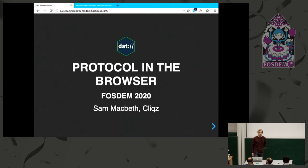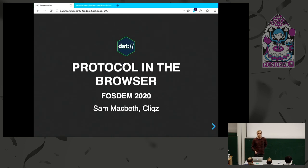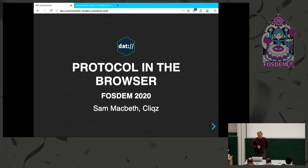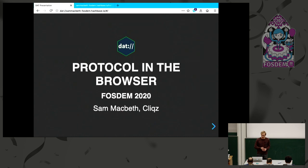Hi, my name is Sam McBeth. I work for a company called Cliqz. We build a web search engine and a browser fork of Firefox. I usually work on privacy, but I'm going to talk about something else today, and that is DAT protocol in the browser. This is something we've been experimenting with on the side.